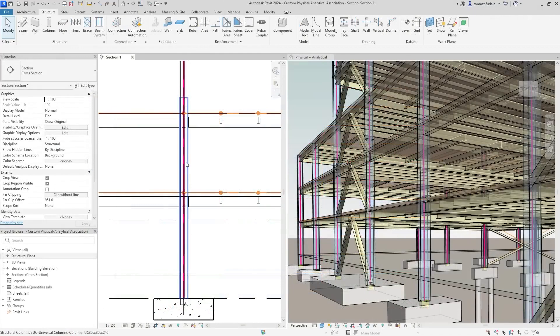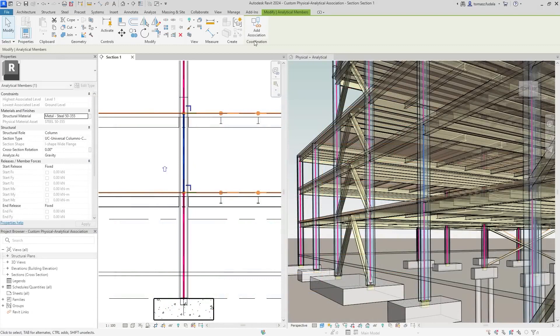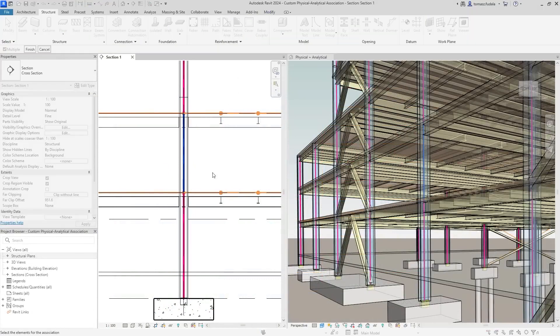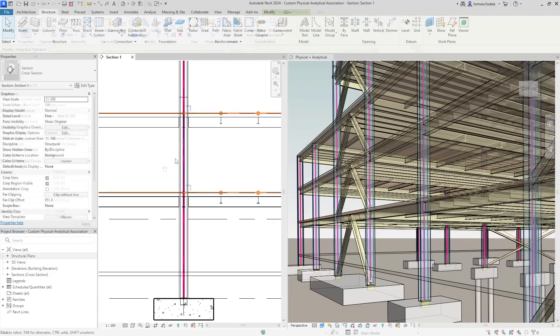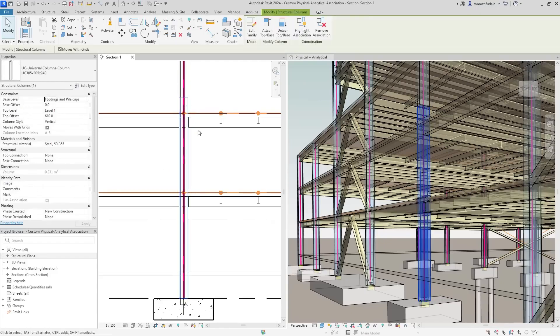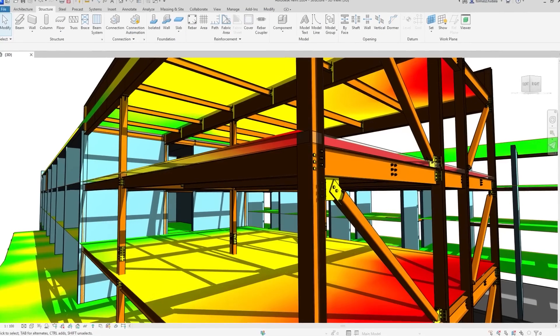In addition, multiple analytical panels or members can be associated to a single physical object, or vice versa, which improves coordination updates across physical and analytical models, reducing overall design time.